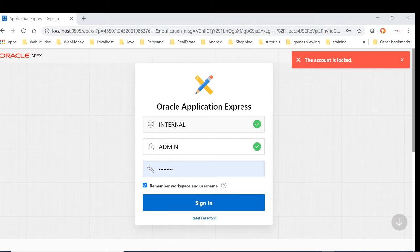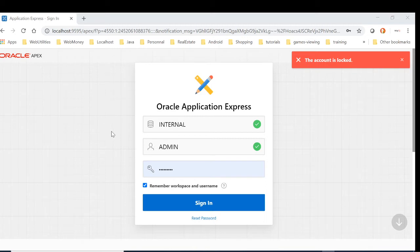To reset the password, you will need to download the APEX installation software and run the APEX change password script. So let's do that.